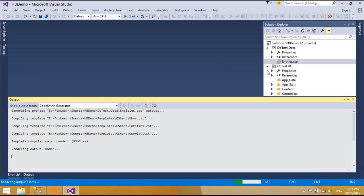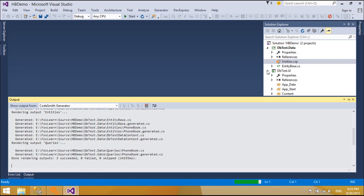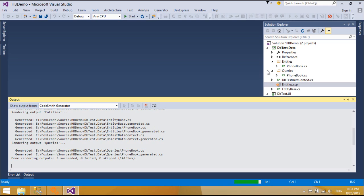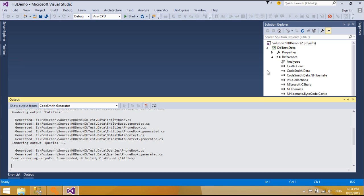P-linko NHibernate is a replacement and enhanced alternative to NHibernate. P-linko NHibernate is available in C#, and supports SQL Server, Oracle, DB2, MySQL, and more.